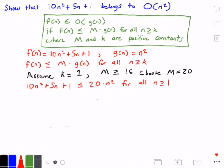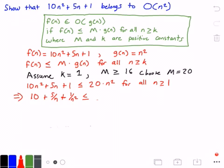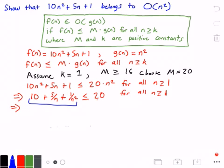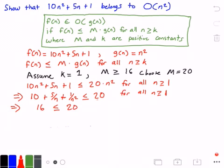This whole statement needs to be true in order for f(n) to belong to Big O of g(n). Let's divide both sides by n squared like we did before: we get 10 plus 5 divided by n plus 1 over n squared, which is less than or equal to 20, for all values of n greater than or equal to 1. We know this is true because the maximum value the left-hand side can be is 16, so 16 is less than or equal to 20, which is always true.